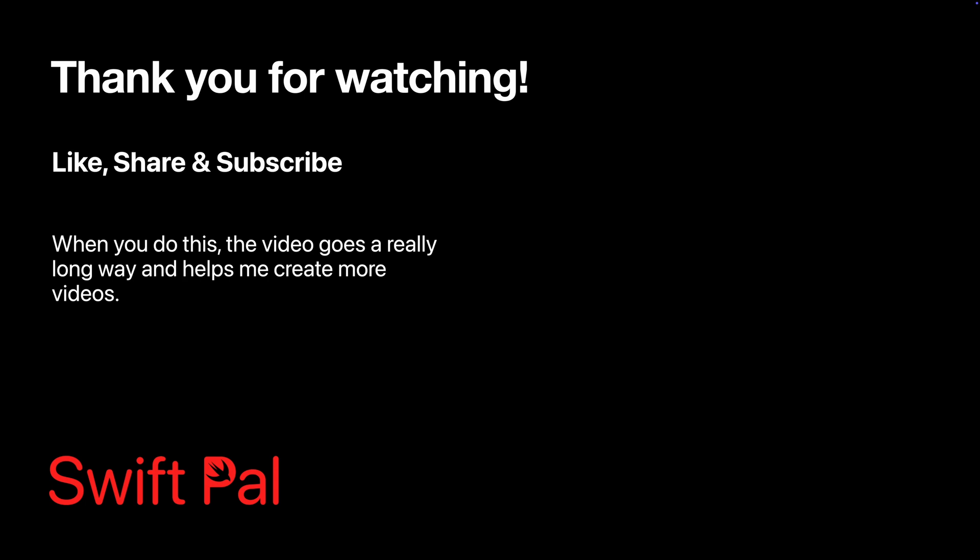Check out my SwiftUI mastery playlist for the complete journey from beginner to expert. This is the foundation you need to build scalable SwiftUI applications. See you in the next tutorial.